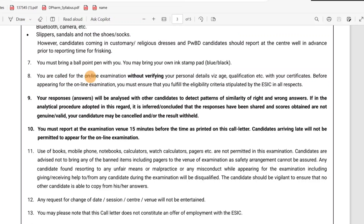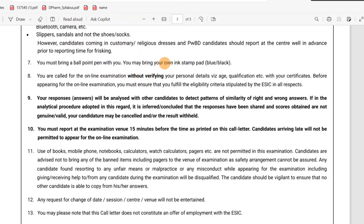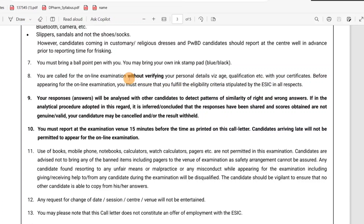You must bring a ballpoint pen with you. You can also use a stamp pad for thumb impression. When you are filling personal details like educational qualification, you can use that. You will be analyzed with other candidates to detect patterns of similarity of right and wrong answers.